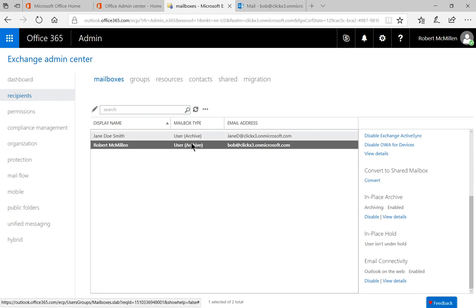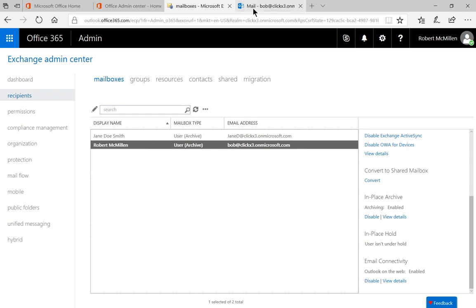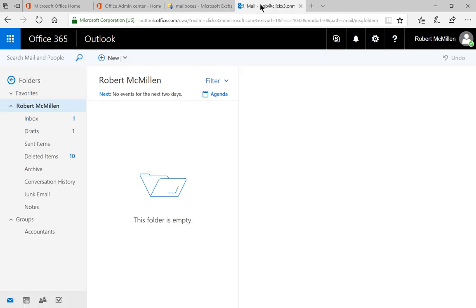Now I've done the same thing with the Robert McMillan box that was already created, and I've logged into the email. The reason I've done this in this order is because it actually takes a little bit of time to create this archive, sometimes five or 10 minutes, depending on how fast your connection is, and then from there, it also depends on how fast or slow the servers are working at Microsoft.